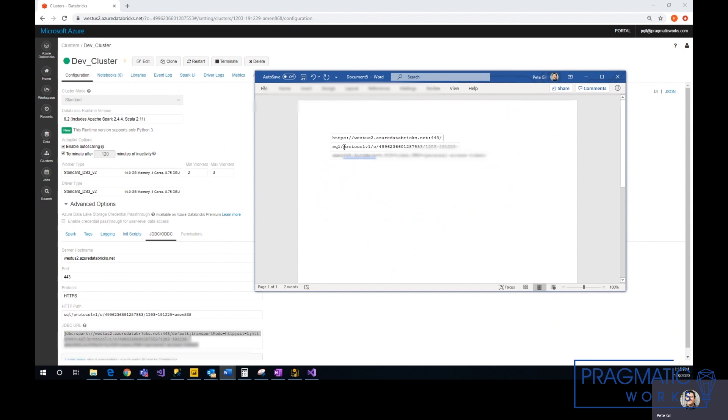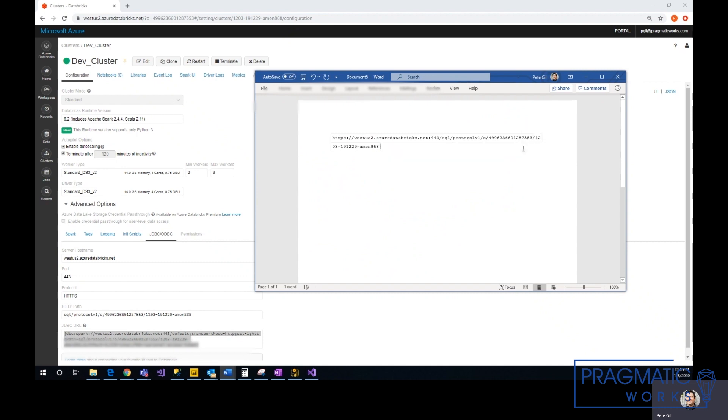There's going to be an extra space, so delete that. And then from here to here you delete, and this will be the link that you need to put into Power BI.